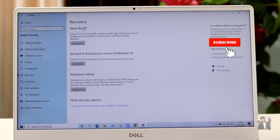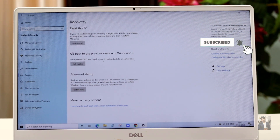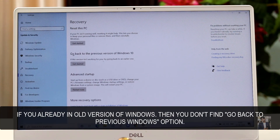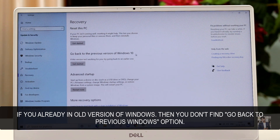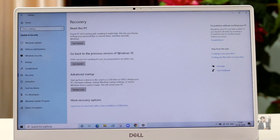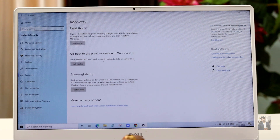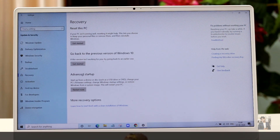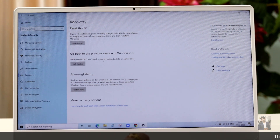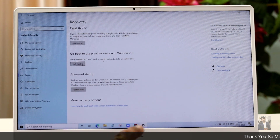That first option is not what I'm doing right now. The second option is Go back to the previous version of Windows 10 — this is what I'm going to do, because my PC was working very well before the update but I've seen some issues since then. The third option is Advanced Startup, which means reinstalling Windows with a USB pen drive or CD.